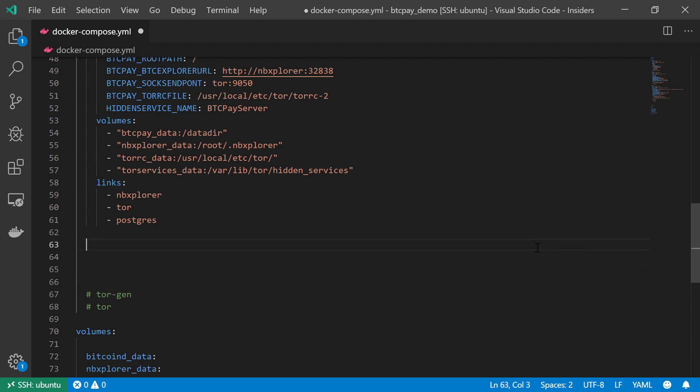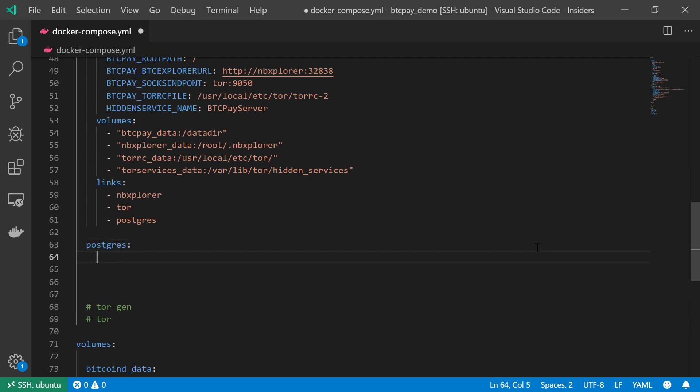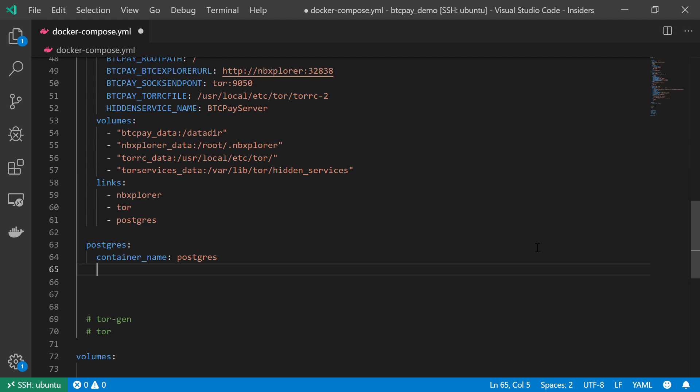So, I want to get back to my code, and I'm going to start by creating the Postgres service, and as before, the container name should be similar, so Postgres as well. I want it to restart automatically, so restart always.